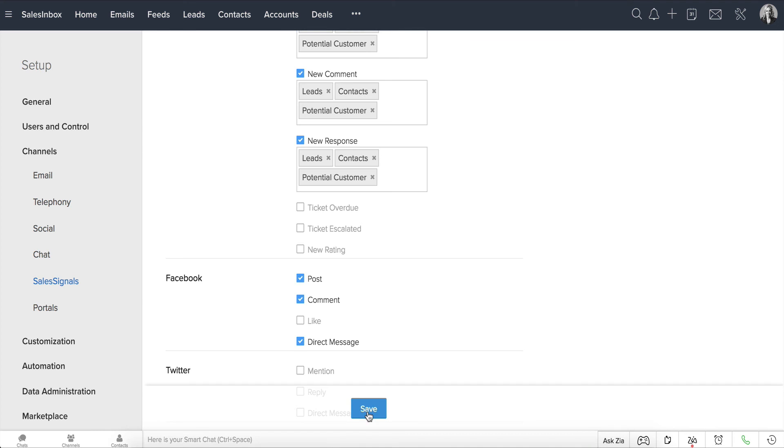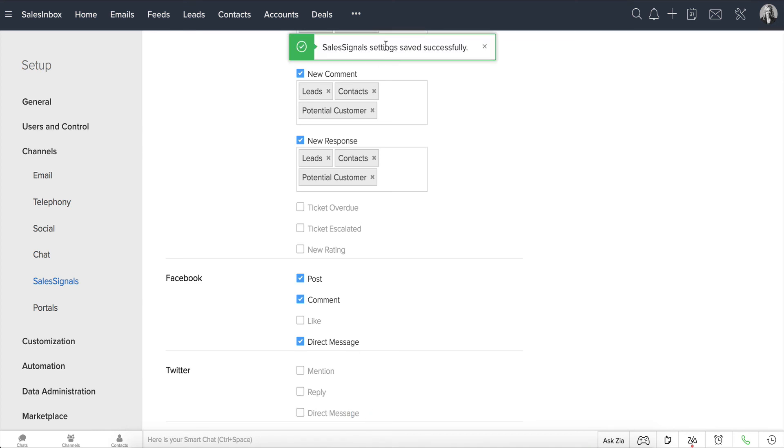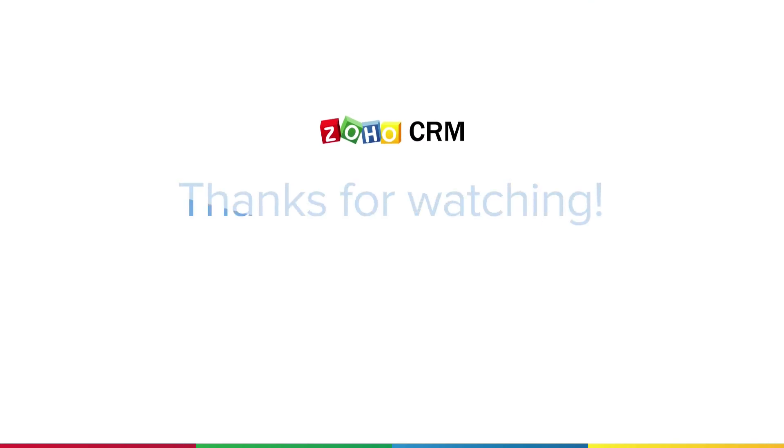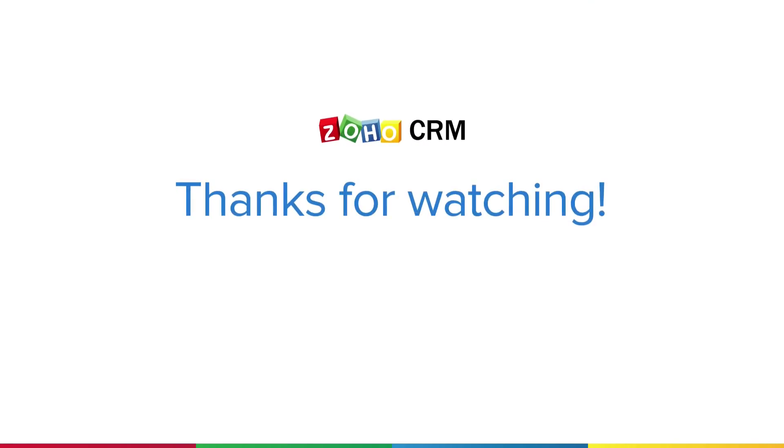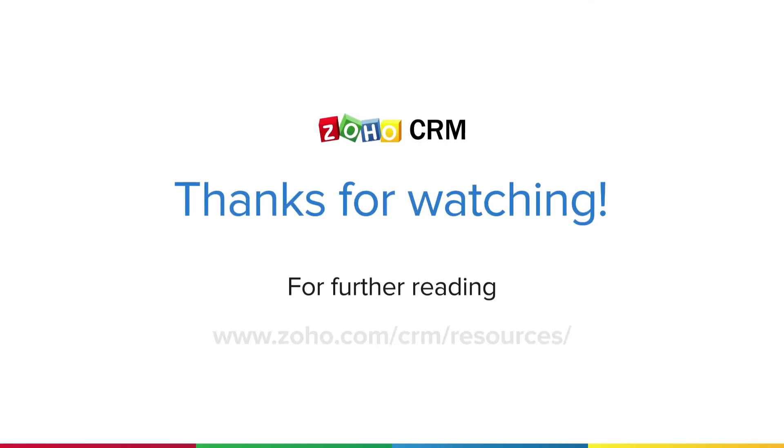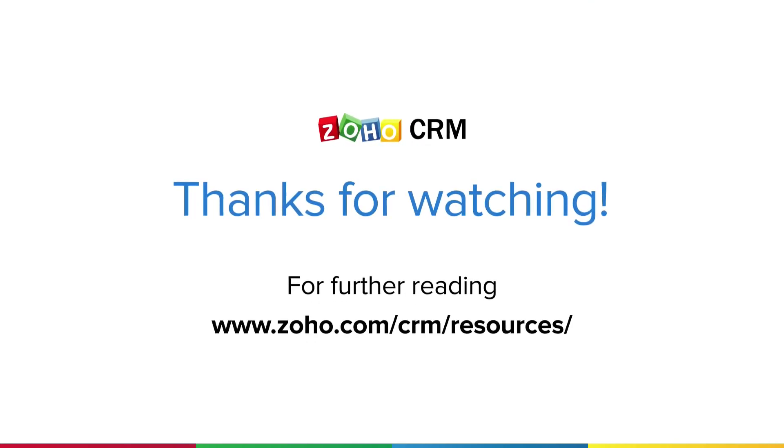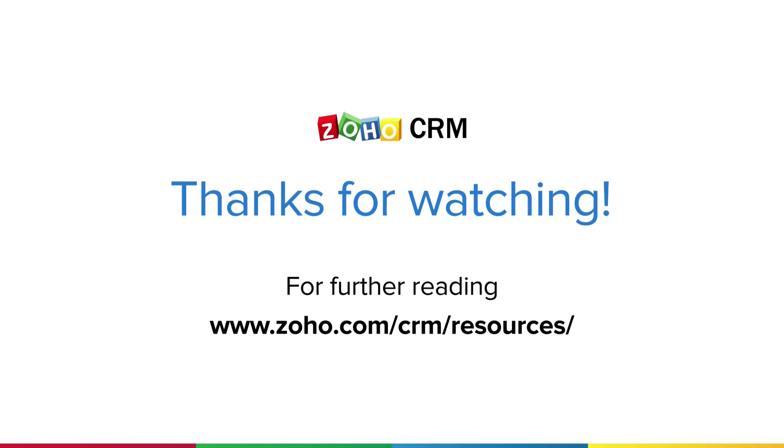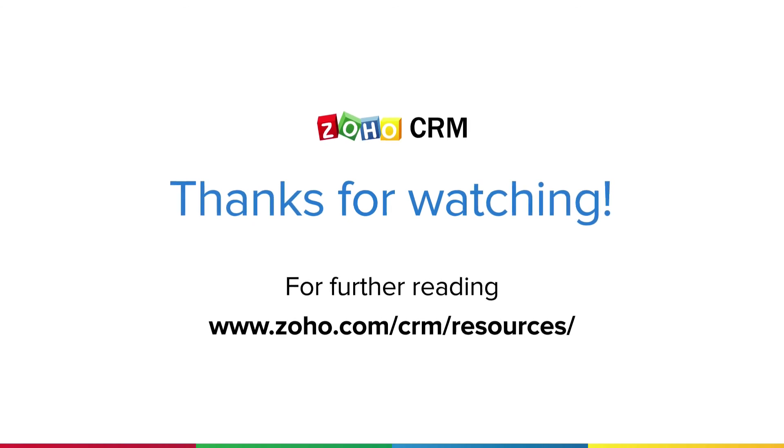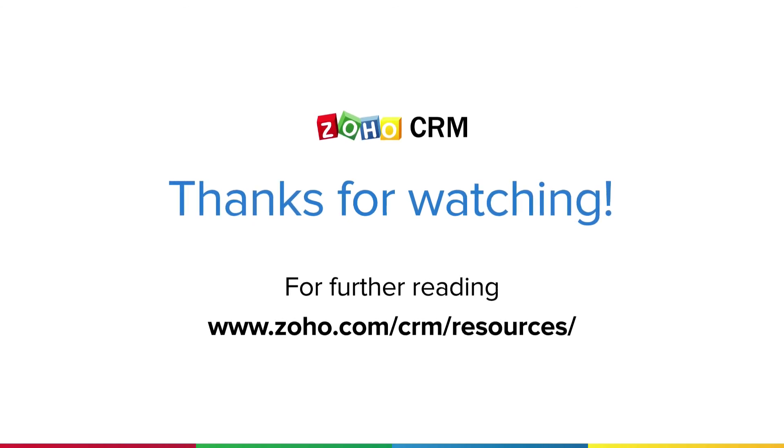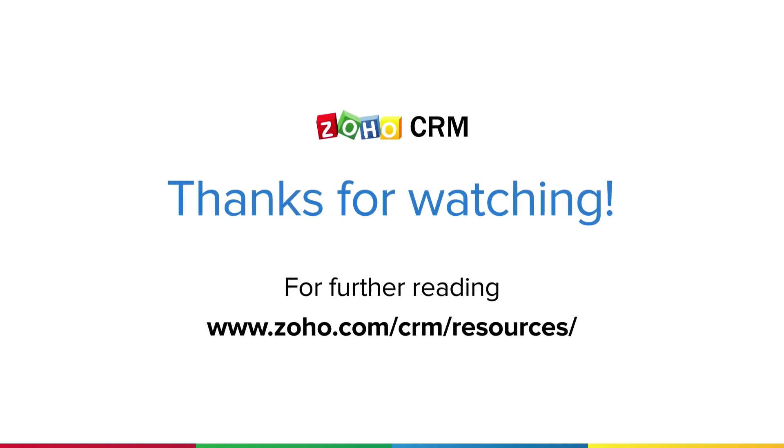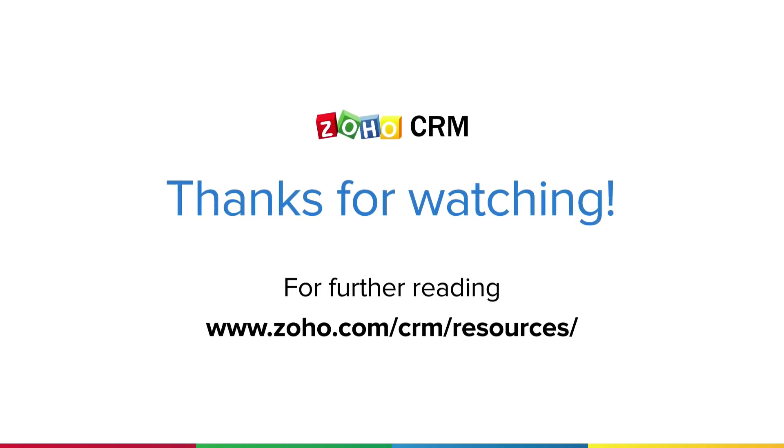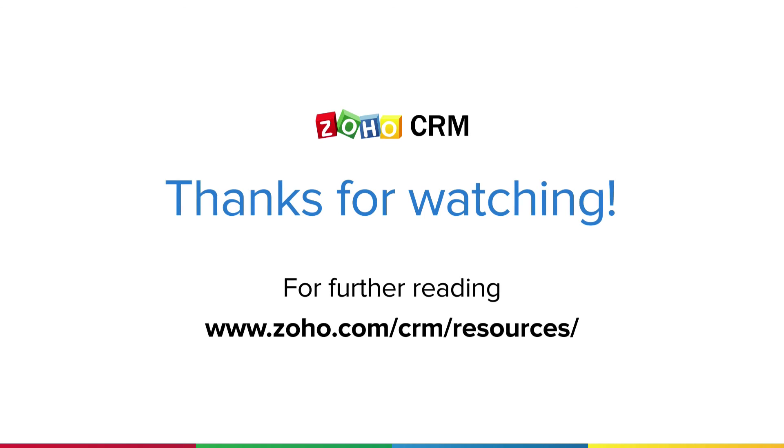Once you're done, click Save, and you'll start receiving sales signals based on your settings right away. Thanks for watching this video. For more resources on Zoho CRM, please visit www.zoho.com/CRM/resources.